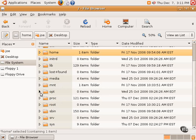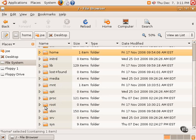The OPT or OPT directory often contains optional applications and programs. The PROC directory contains information about system processes. The root directory is sort of the home folder for the root user or the administrator.